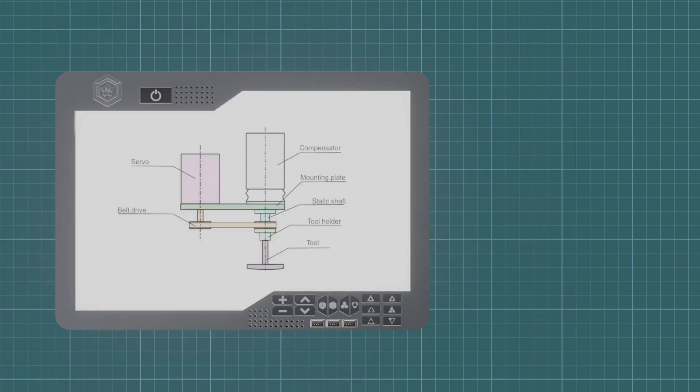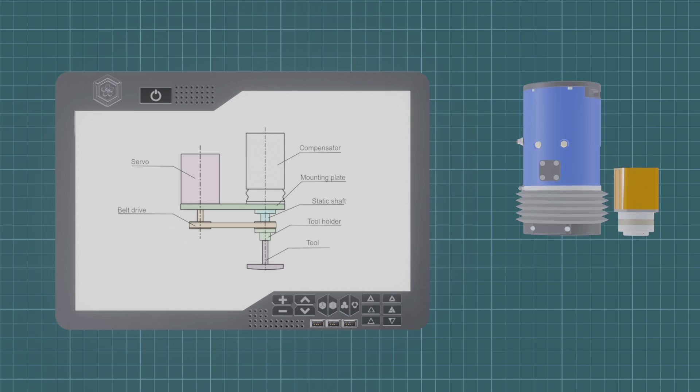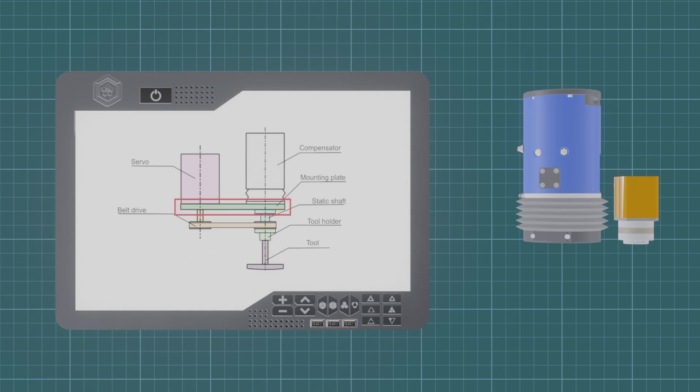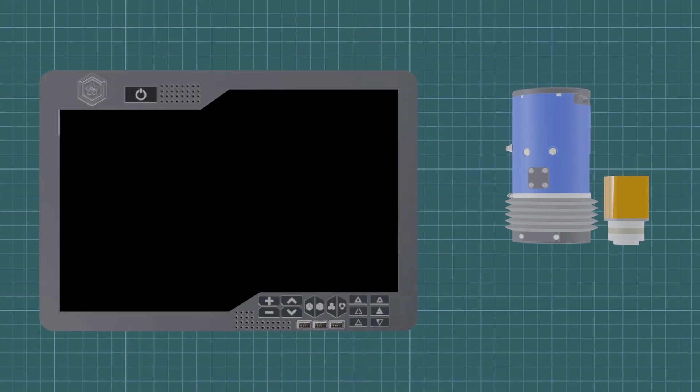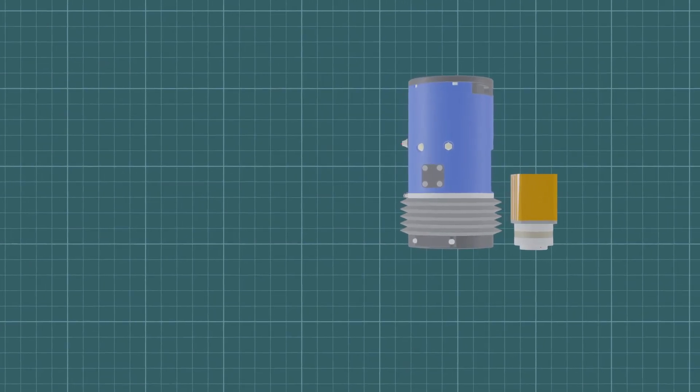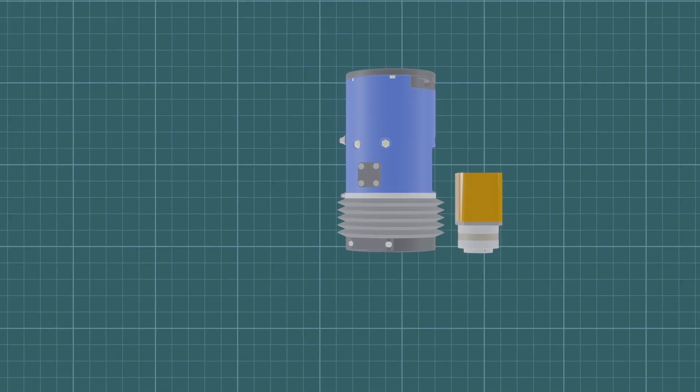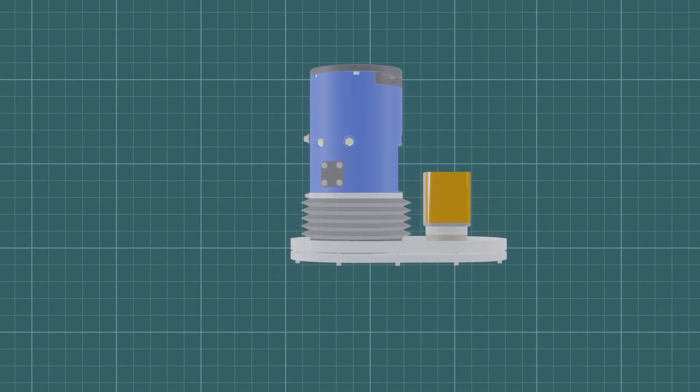So I placed the servo off the axis of the compensator and drove the tool with a synchronous belt. I split the final design into sub-assemblies for easy assembly and disassembly, which would then be mounted on a common clamping plate with a rib to increase its stiffness.